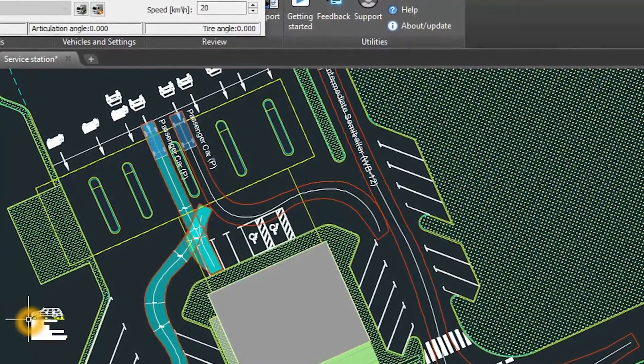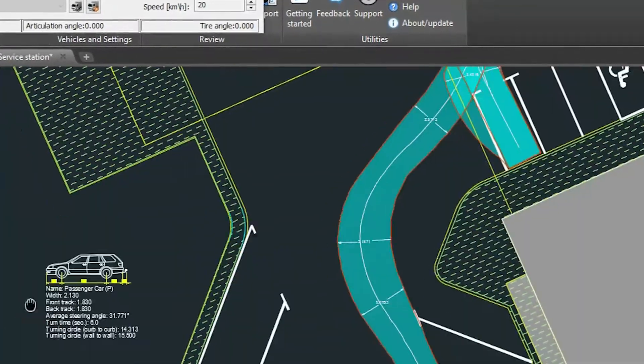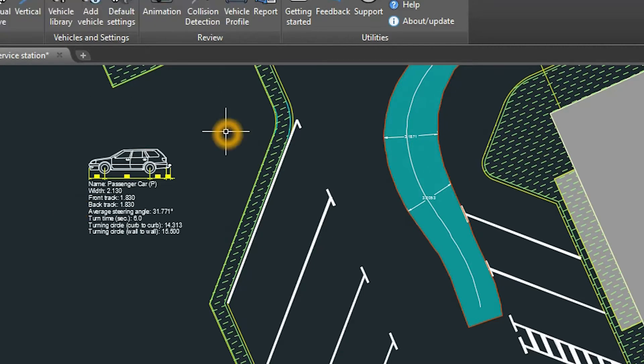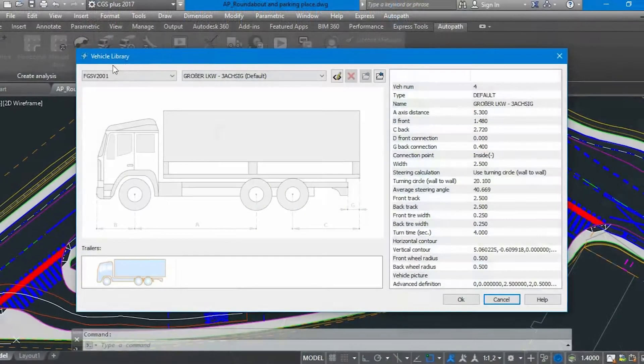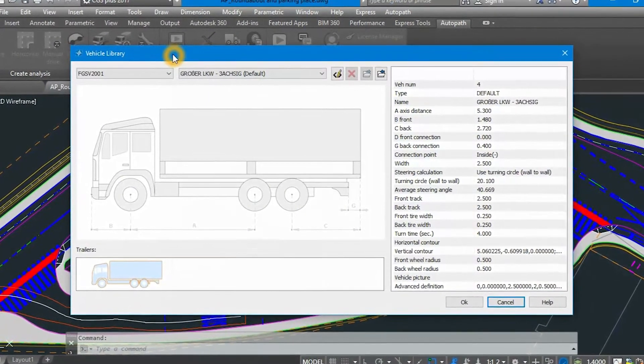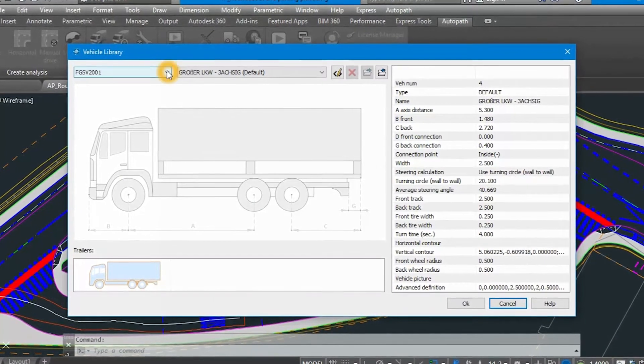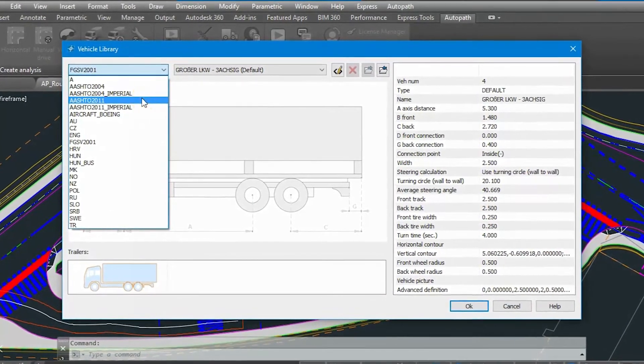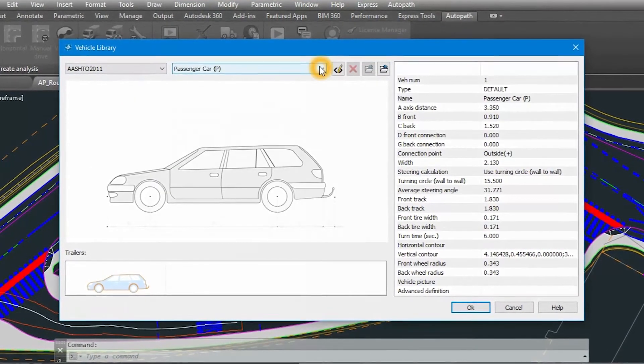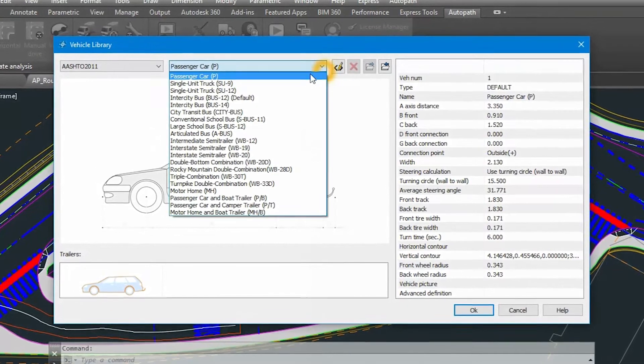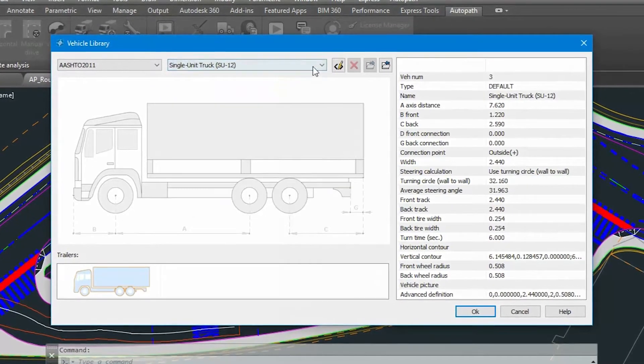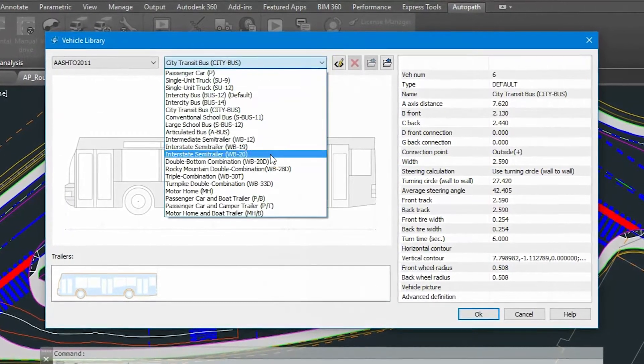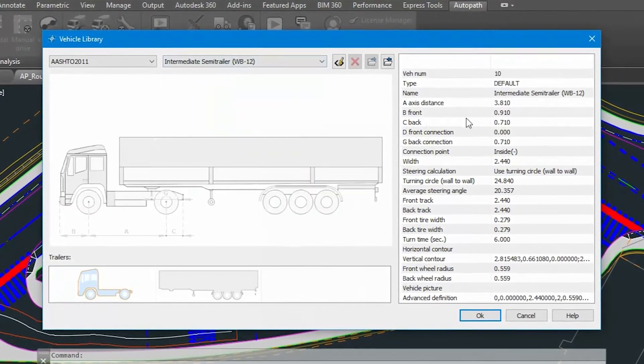To facilitate the swept path analysis process, Autopath already includes a list of predefined country-specific vehicle design libraries like AASHTO for the United States, Canada and Middle East. Libraries for Australia, New Zealand, United Kingdom, Germany, and many others.